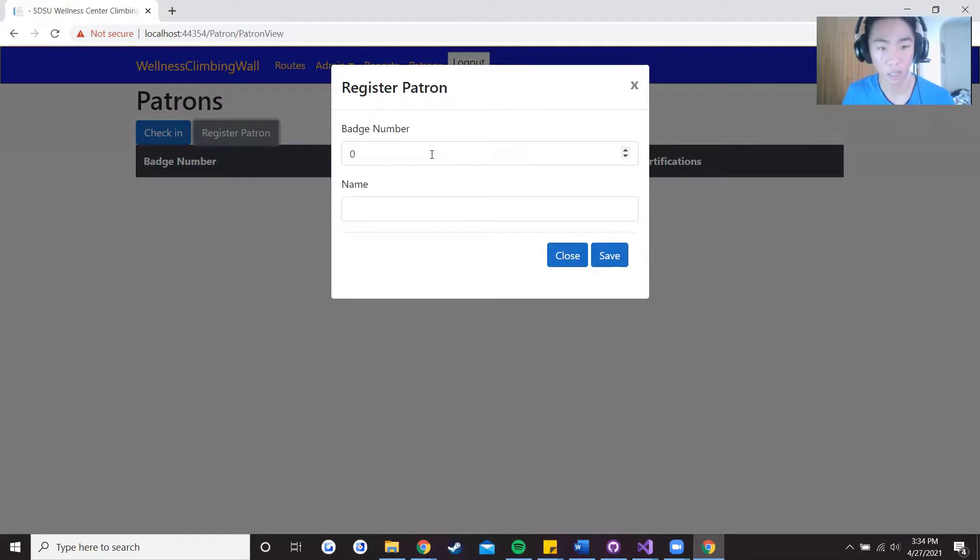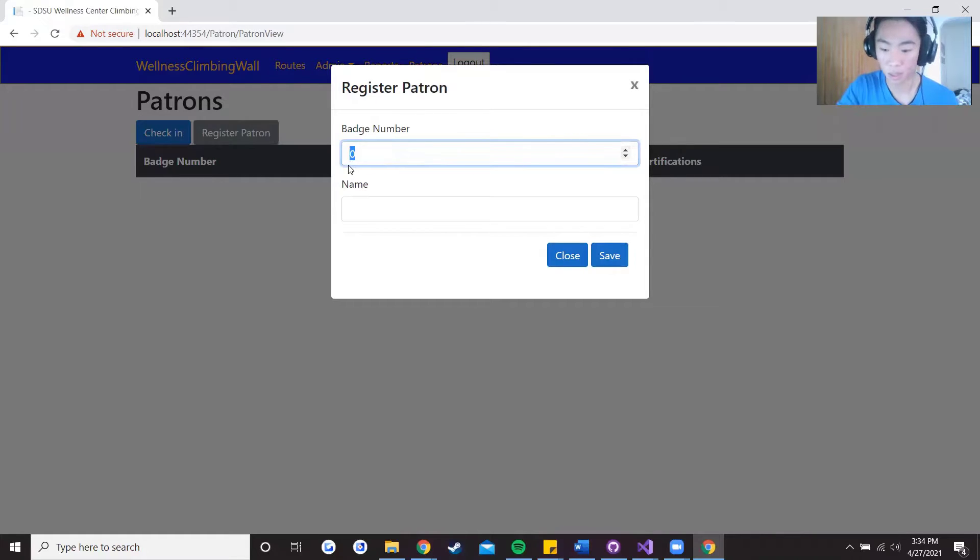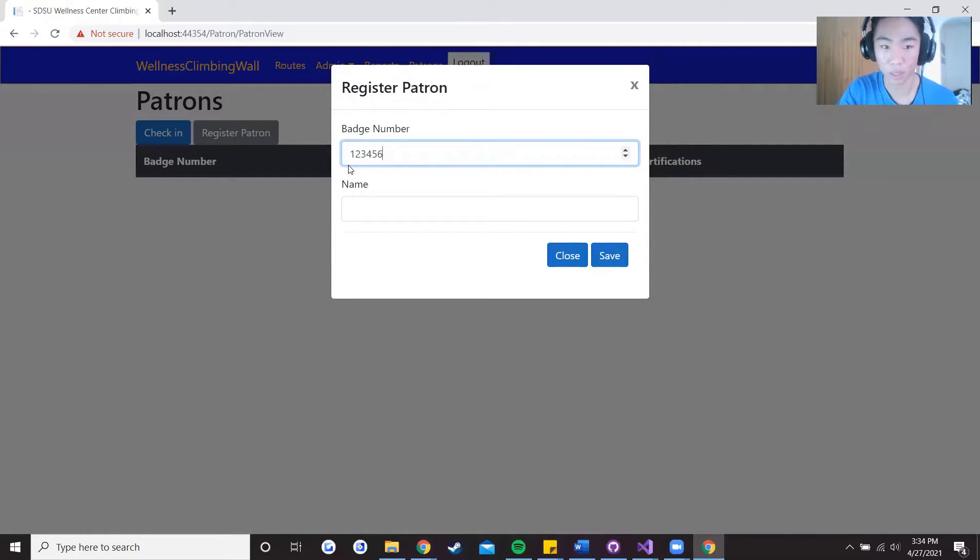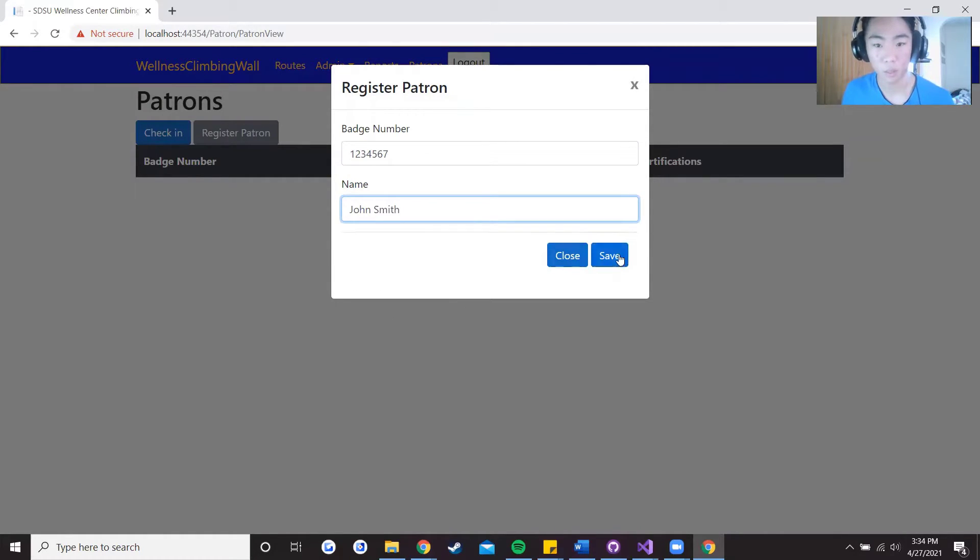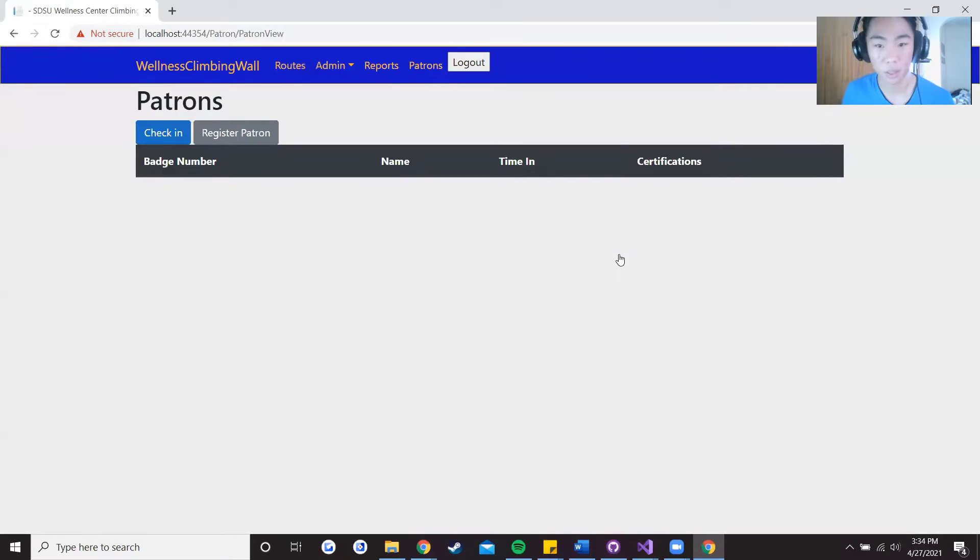So let's say that the badge number is 1 2 3 4 5 6 7 and the name is John Smith. So press save, it's going to be added to the database.